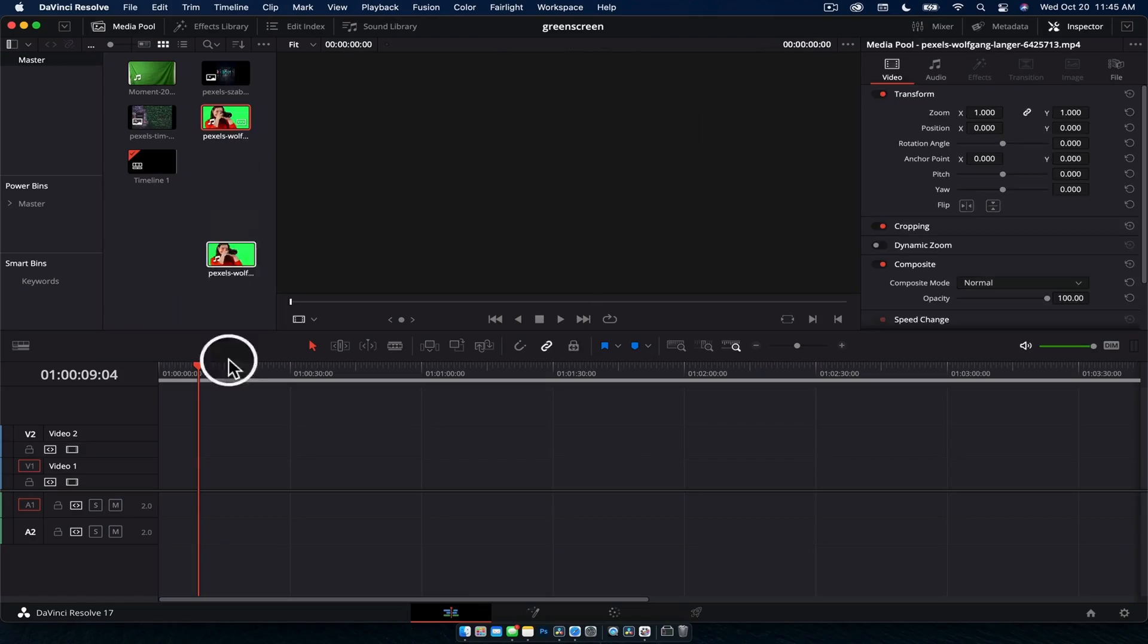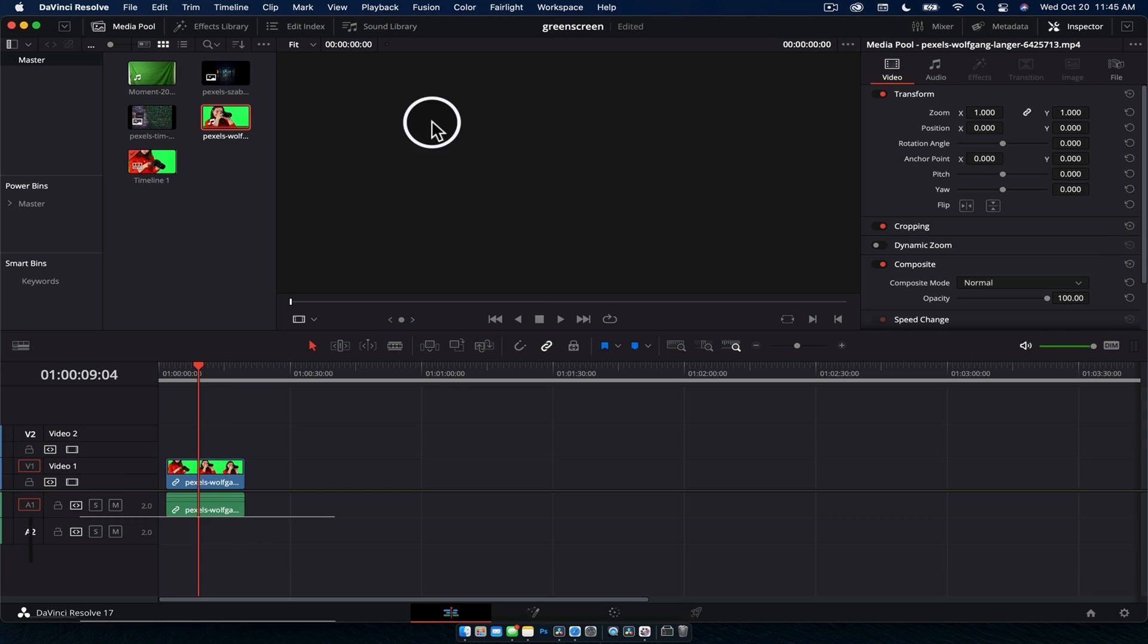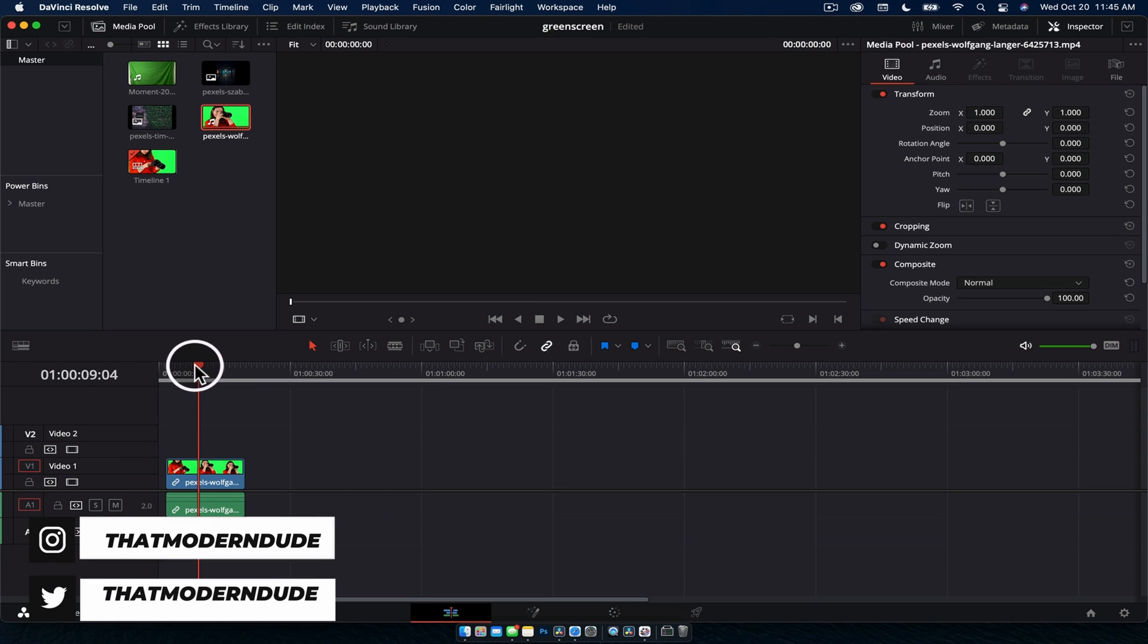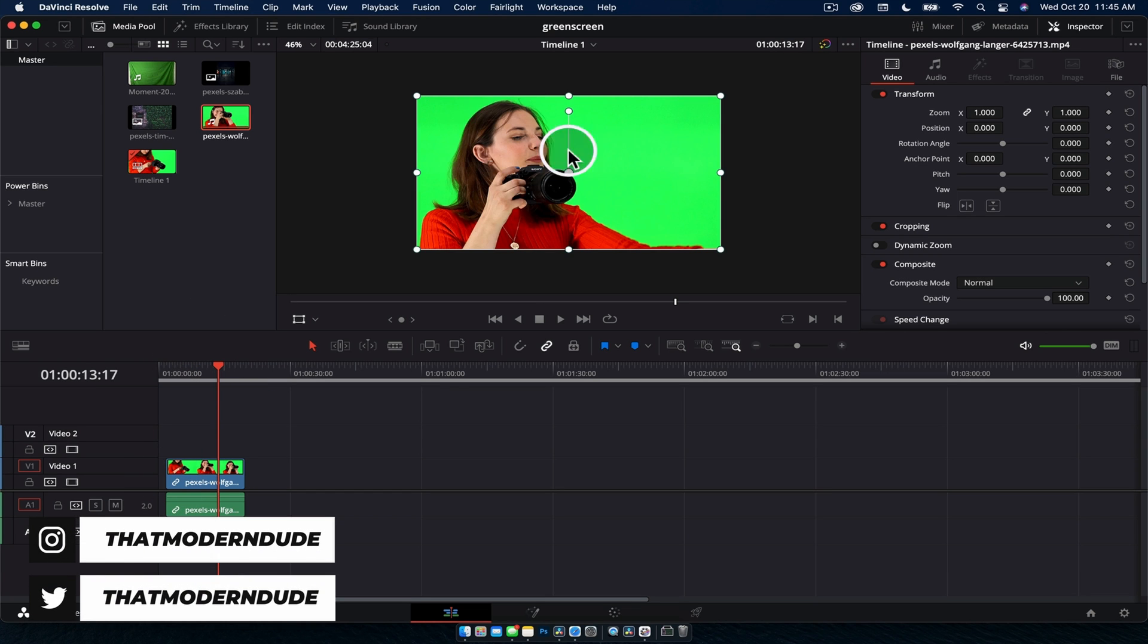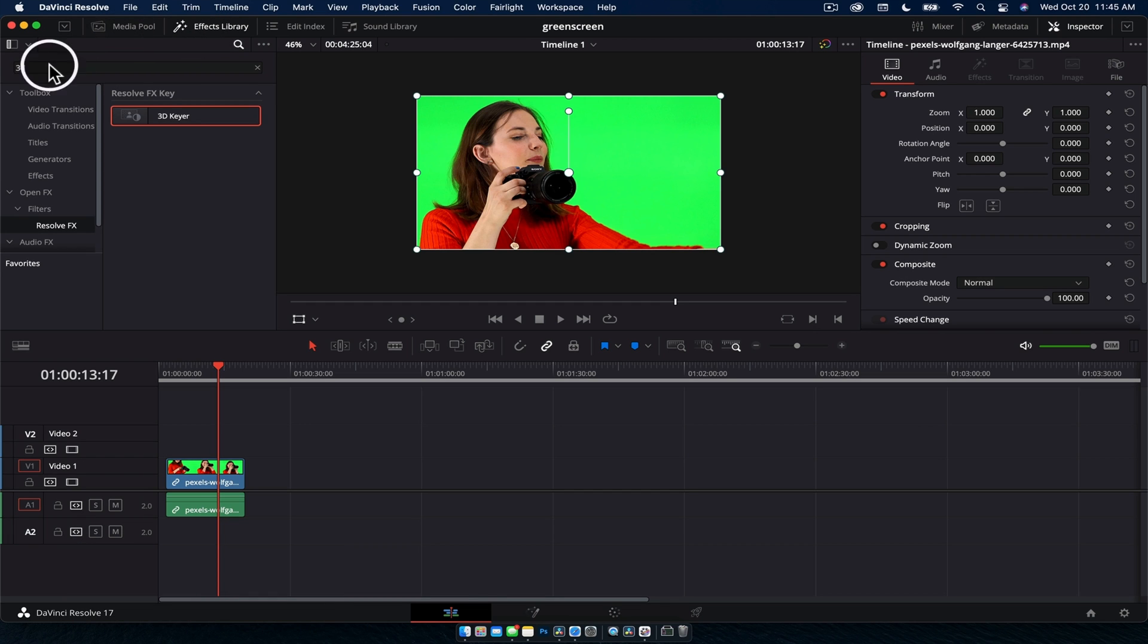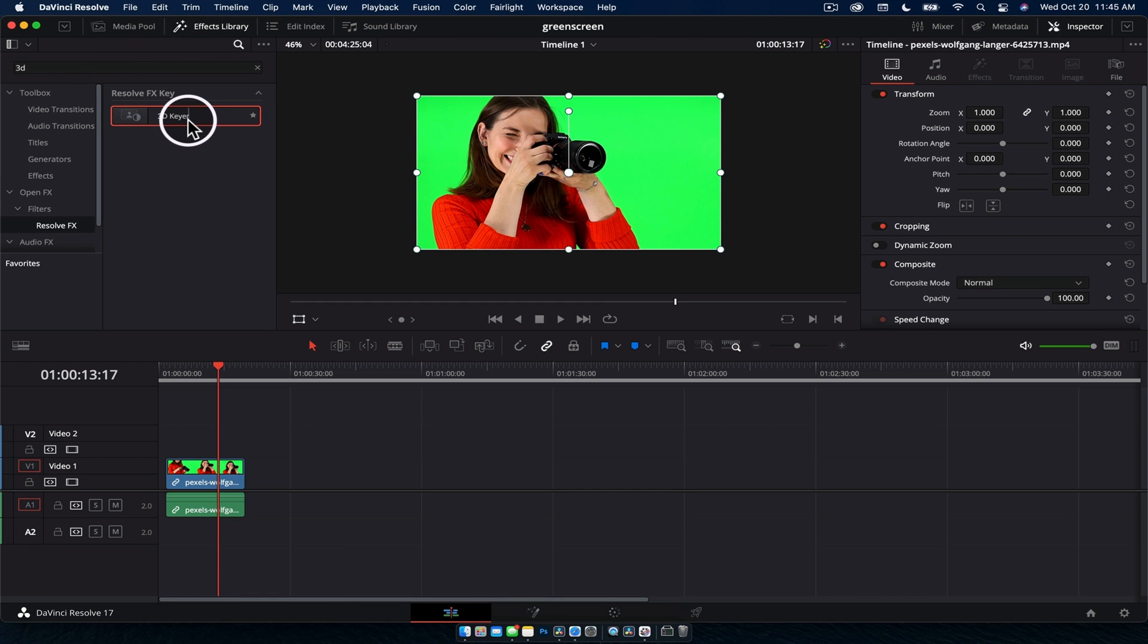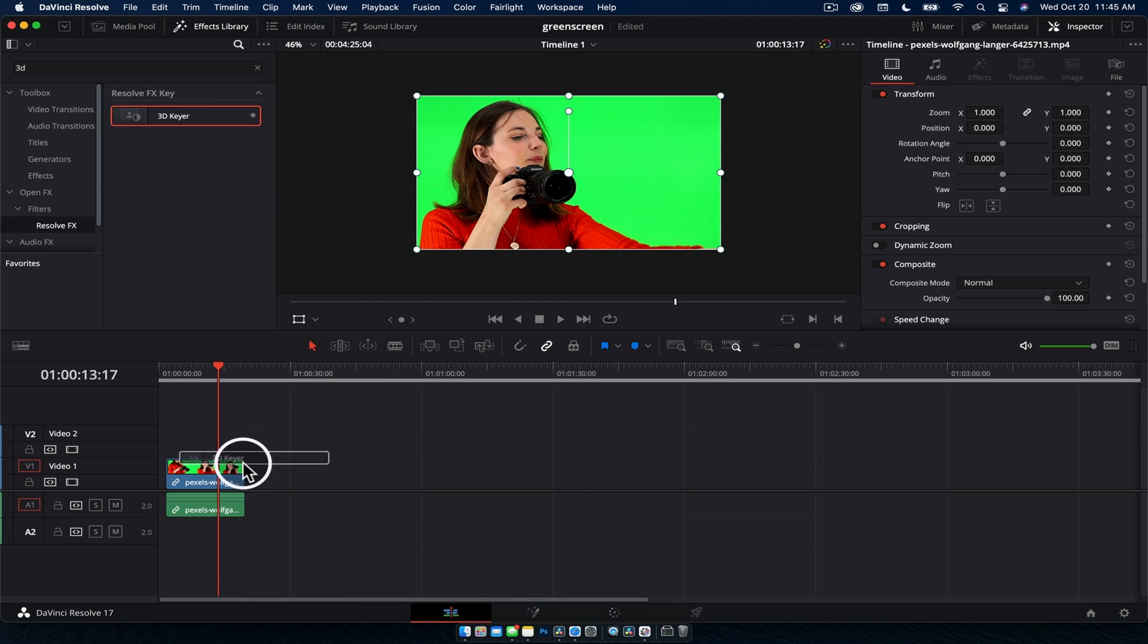Fastest green screen tutorial ever, let's go. What we're going to do is drag our green screen footage down onto the timeline. Now we have our green screen clip, go to the effects library over the top here, type in 3D, that gives us our 3D keyer.